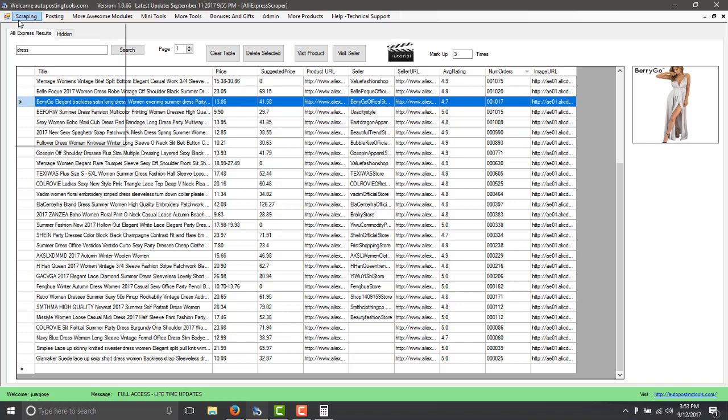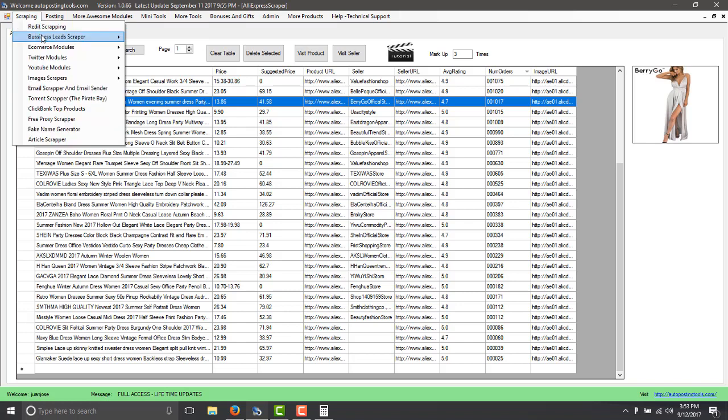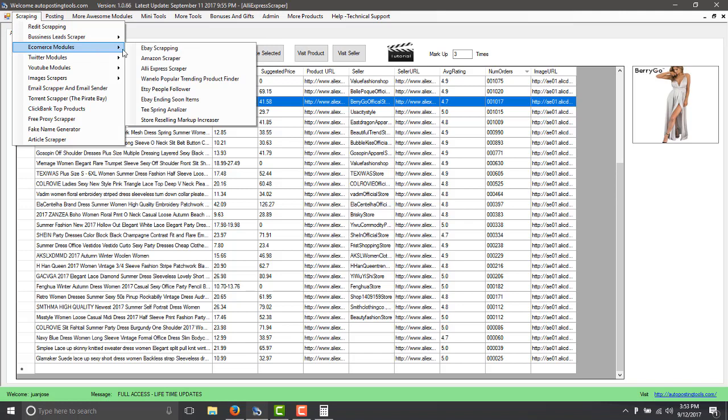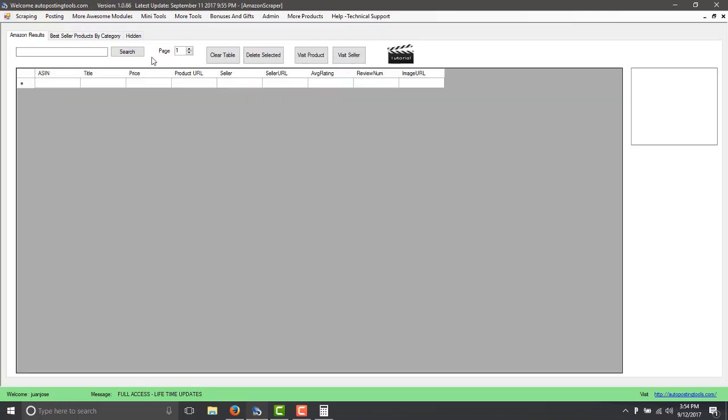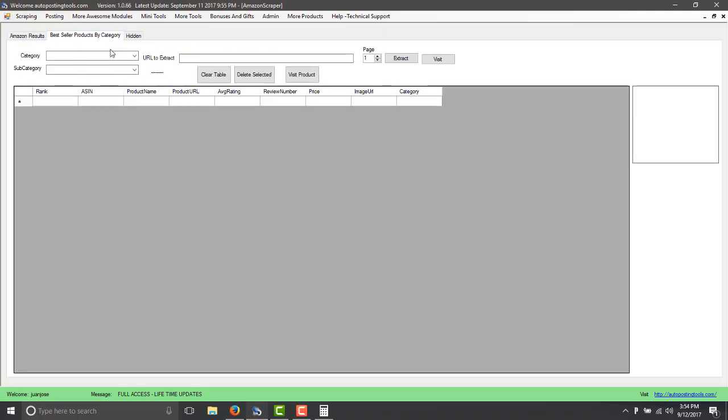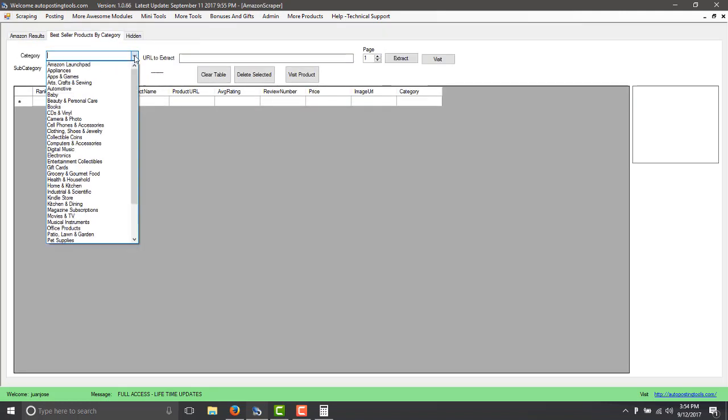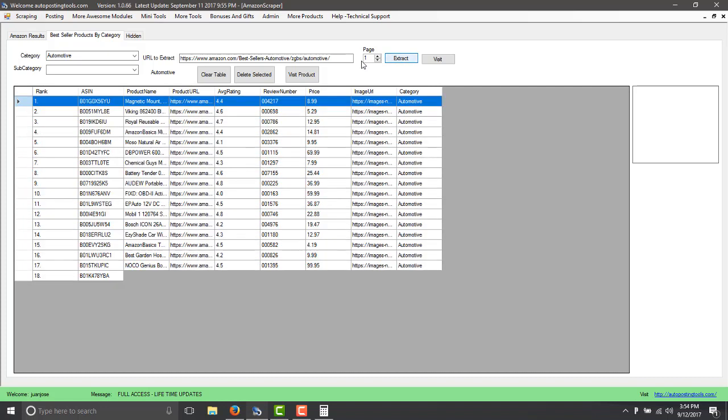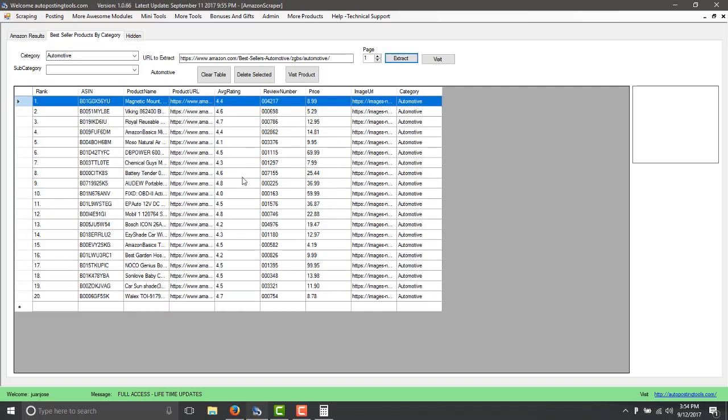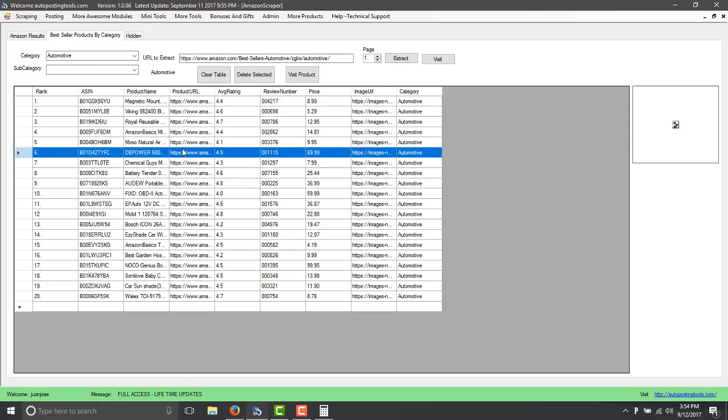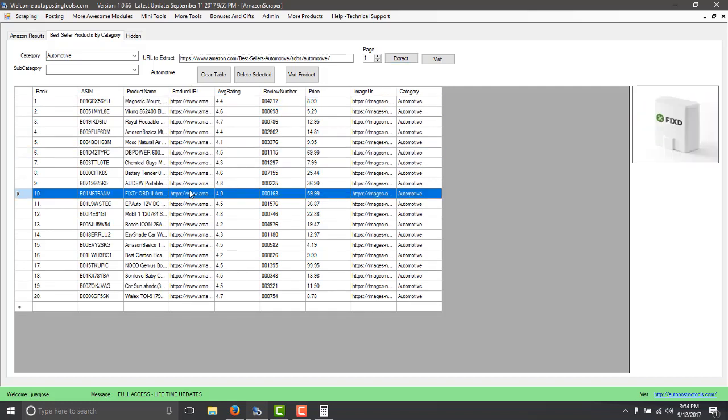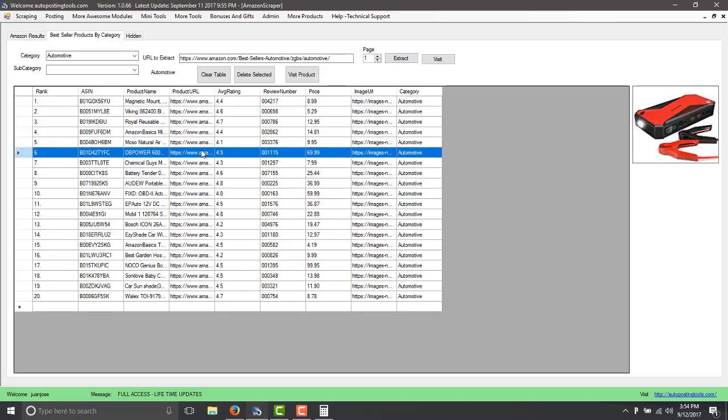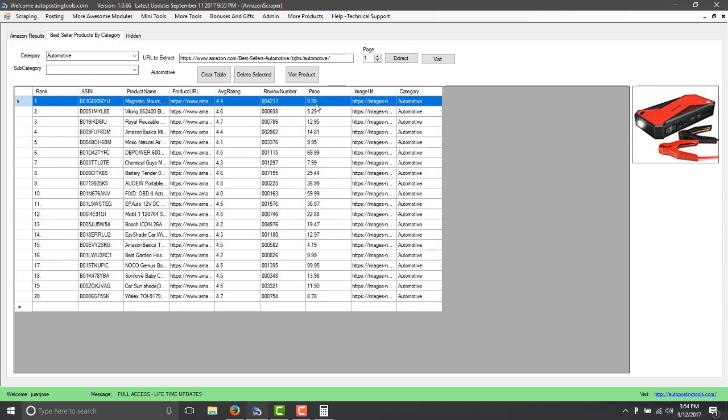You could also do the Amazon scraper which in this case you can get the best seller. You just go to automotive or whatever, you click a few times until you get the products here and these are the best selling products from Amazon. You could resell this as well and increase the price.